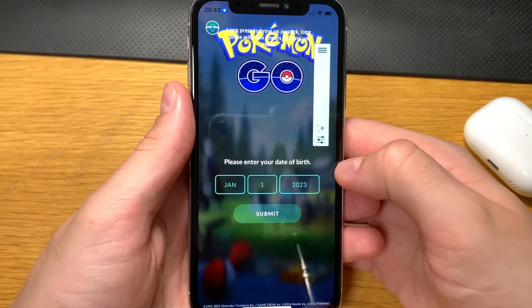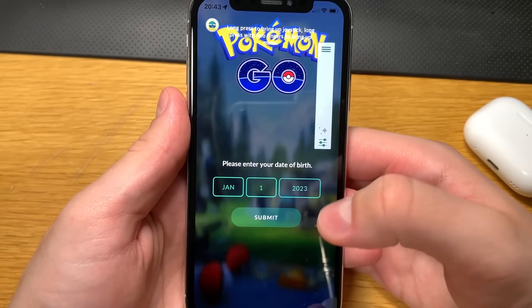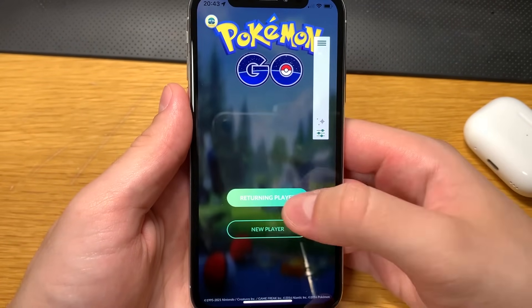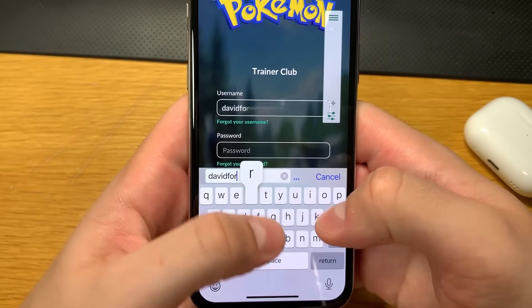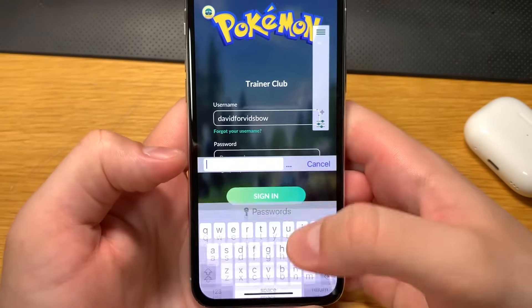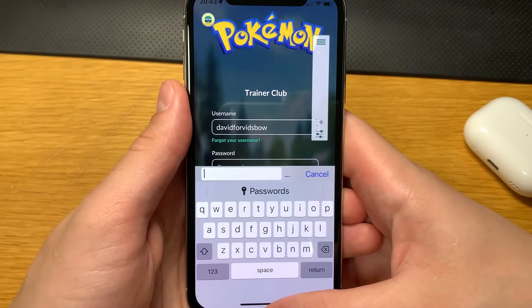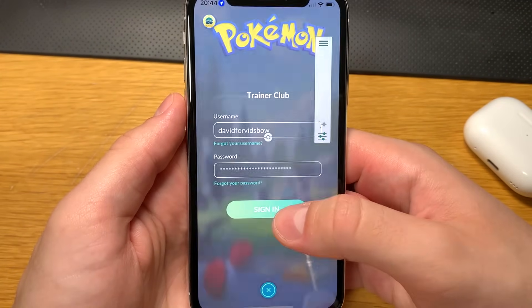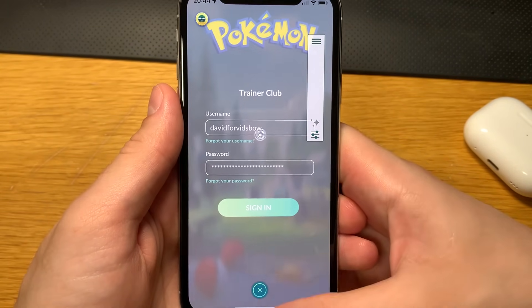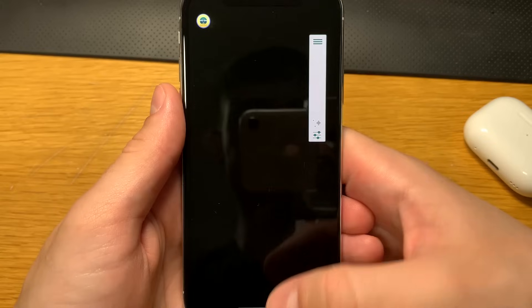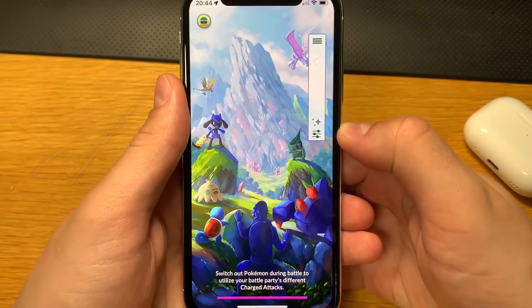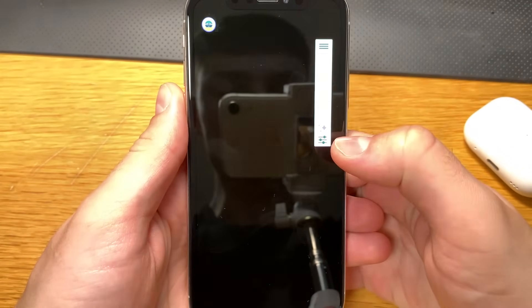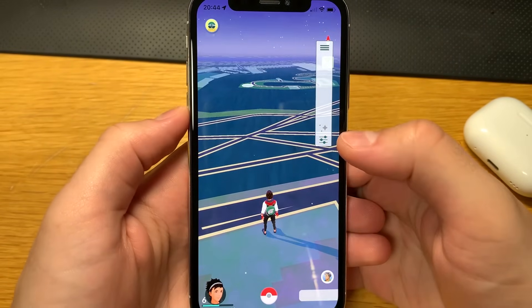Now I'll show you some features. I have the spoofer right here. I'll enter my age and sign in. It's the first time I downloaded the app so I have to sign in. Now I'll show you how to use the Pokemon Go hack for any iOS device. It really doesn't matter what features you're looking for because this spoofer has it all covered.